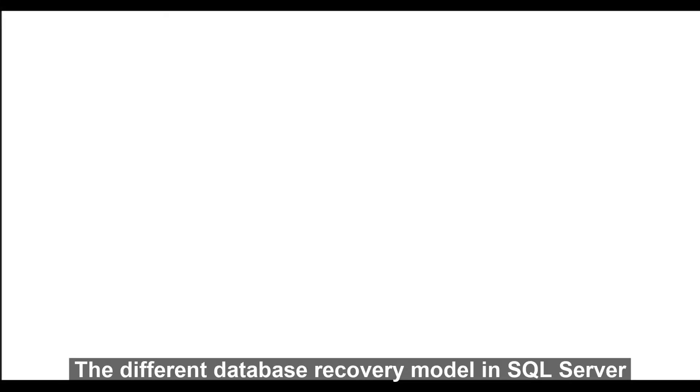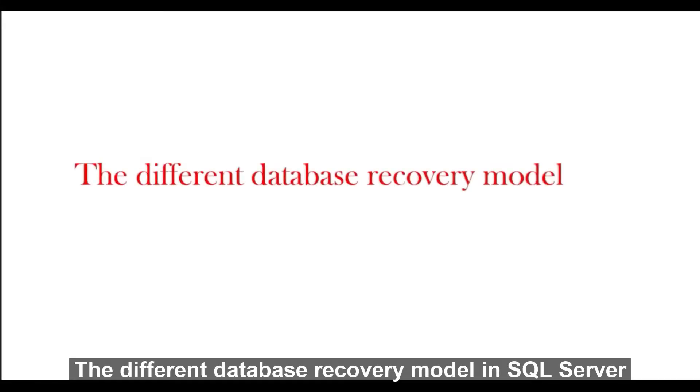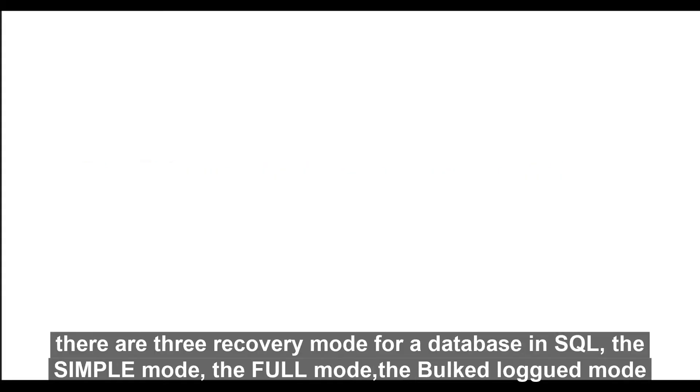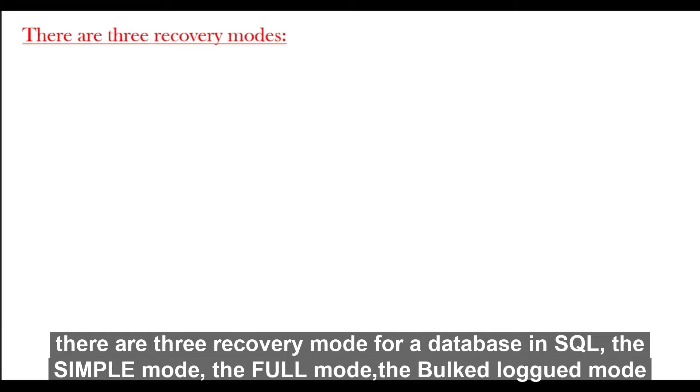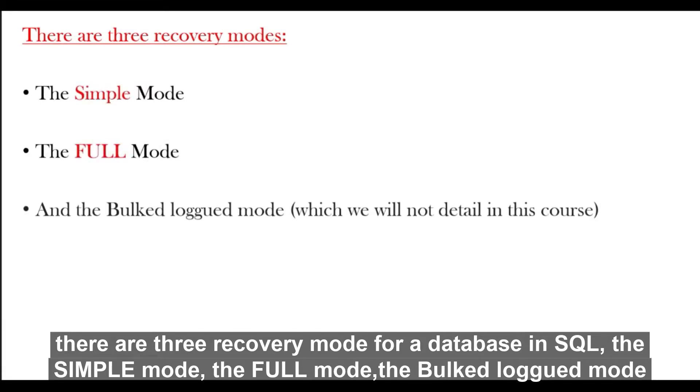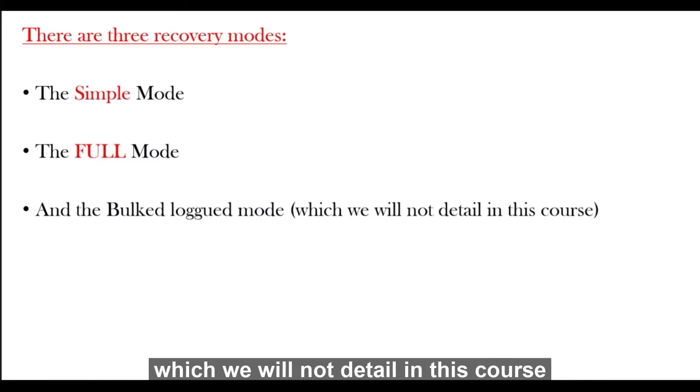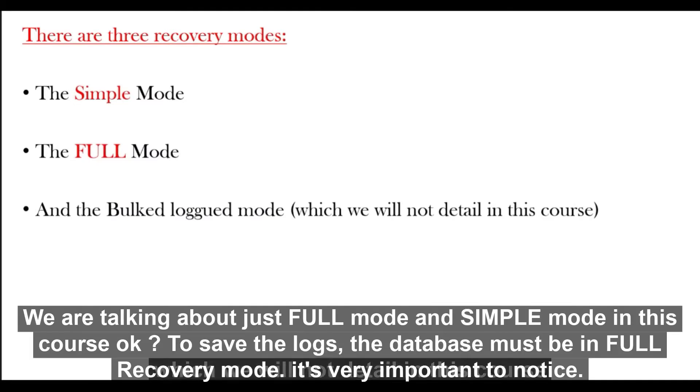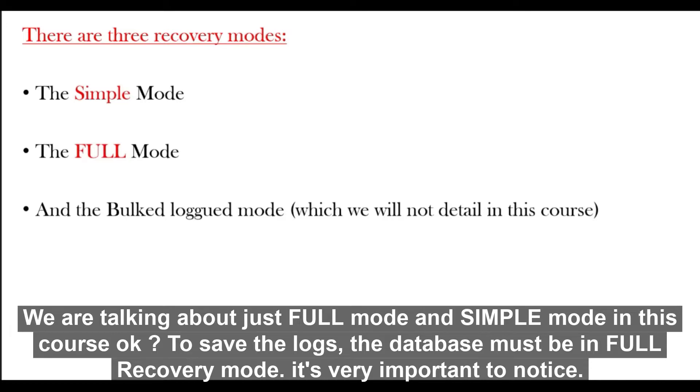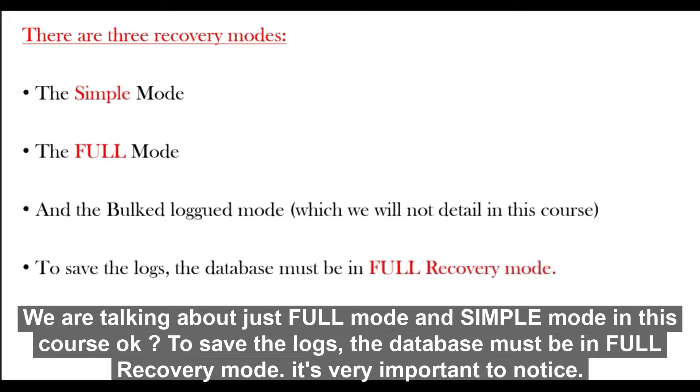The different database recovery model in SQL Server. There are three recovery modes for a database in SQL: the simple mode, the full mode, and the bulk logged mode, which we will not detail in this course. We are talking about just full mode and simple mode in this course. To save the log, it's important to know that the database must be in full recovery mode.